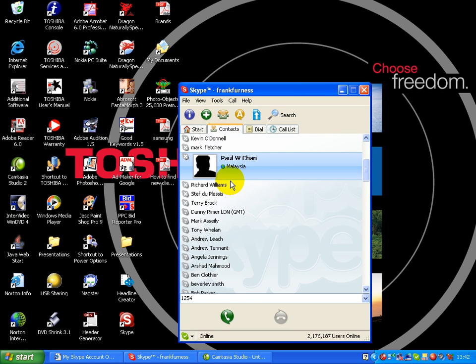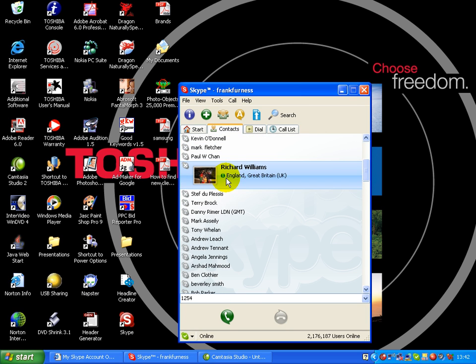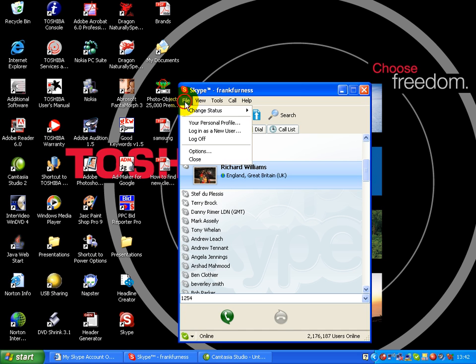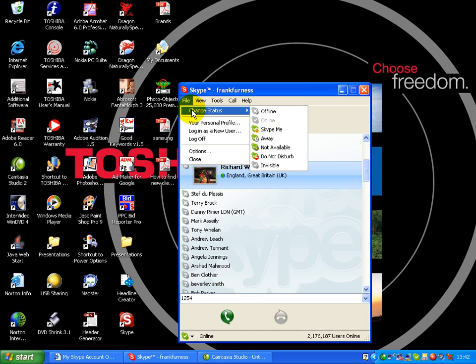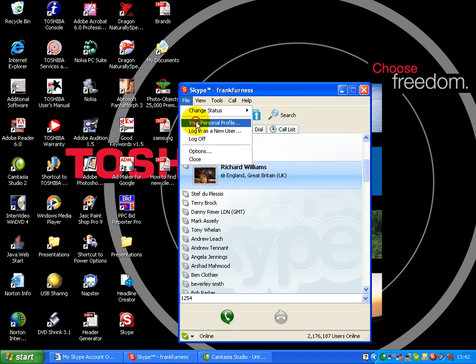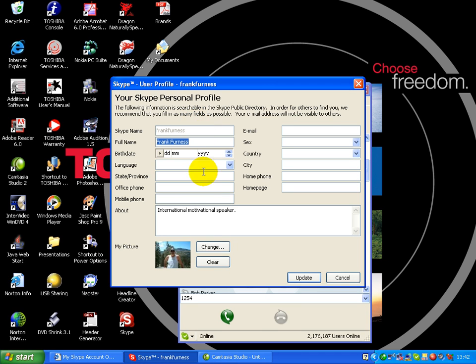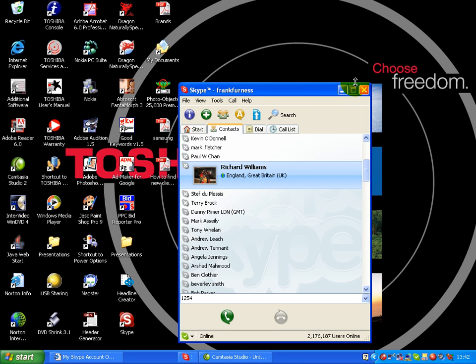In fact, if we have a look there. Now, also, I can go in. I can change my status over here. I can put in my own personal profile. So I can put in my own photograph. I can put in as many details as I want to.